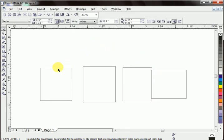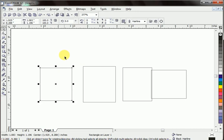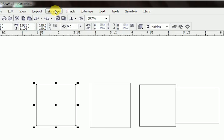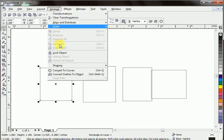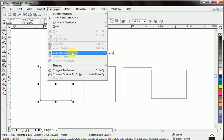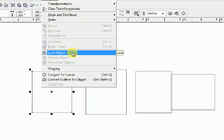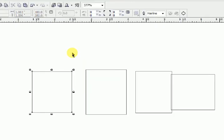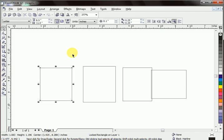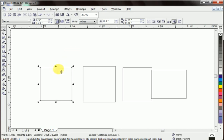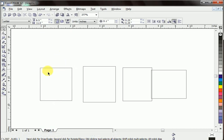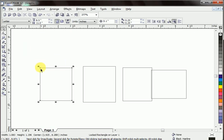Click an object. Let's lock this object. Again go to arrange, click arrange, lock object. Click lock object. Now this object is locked. We can't edit or move this object anywhere. You can see this object cannot be moved because it is locked.